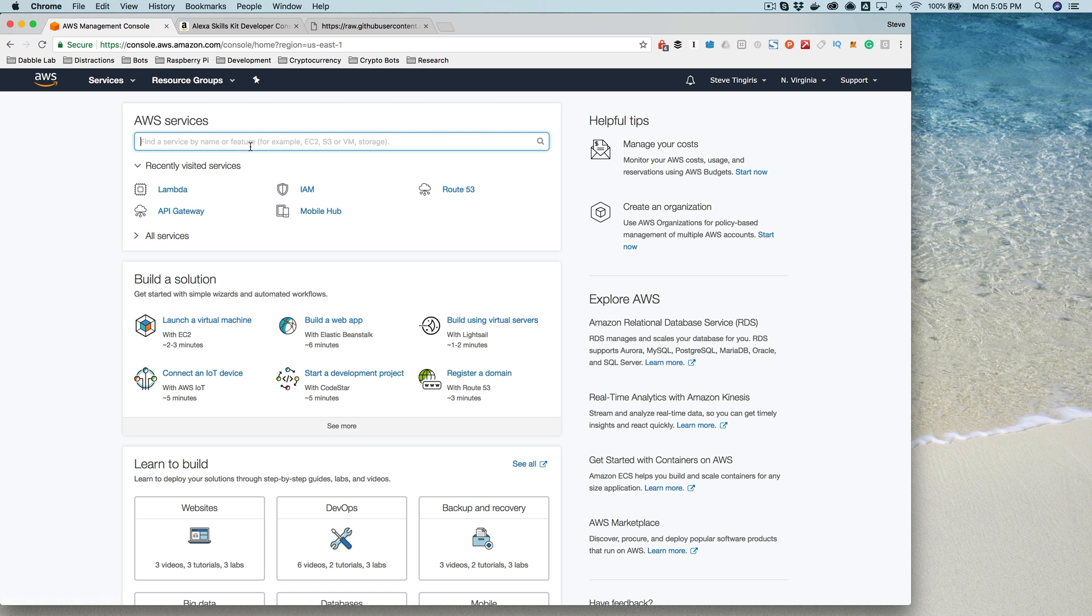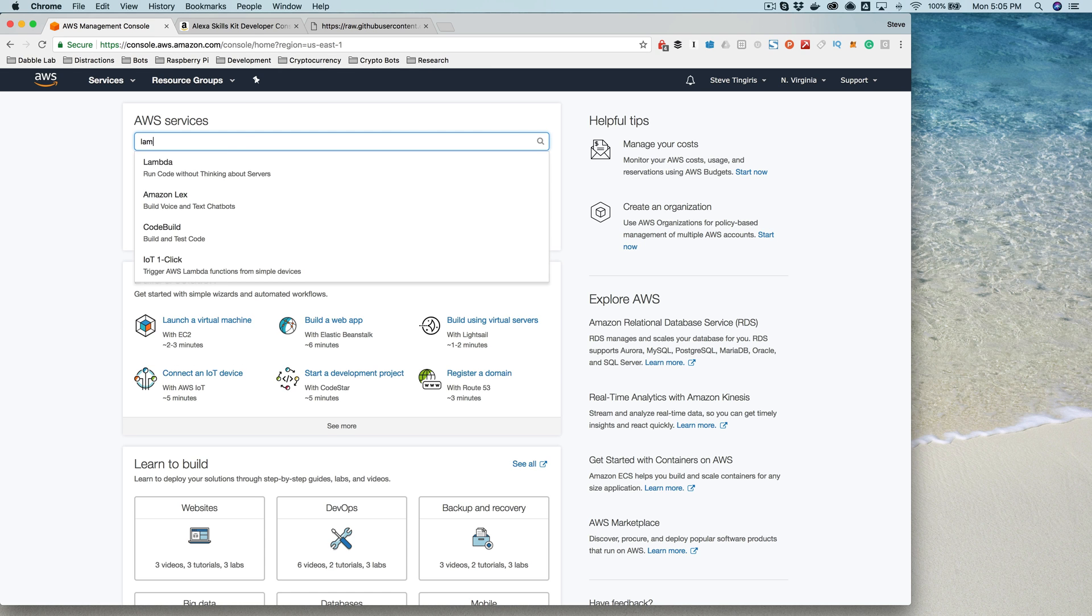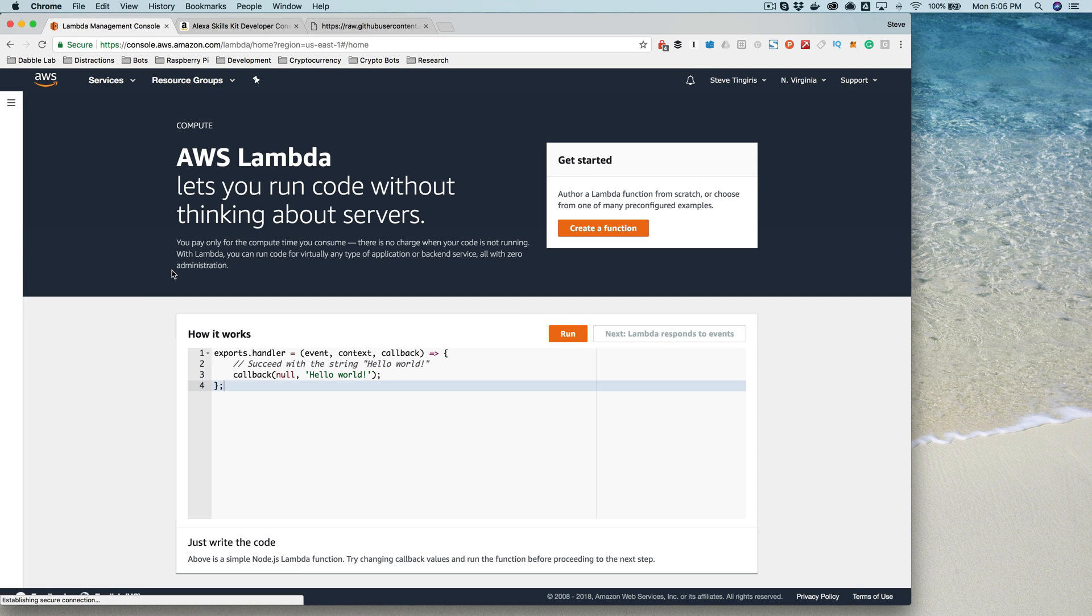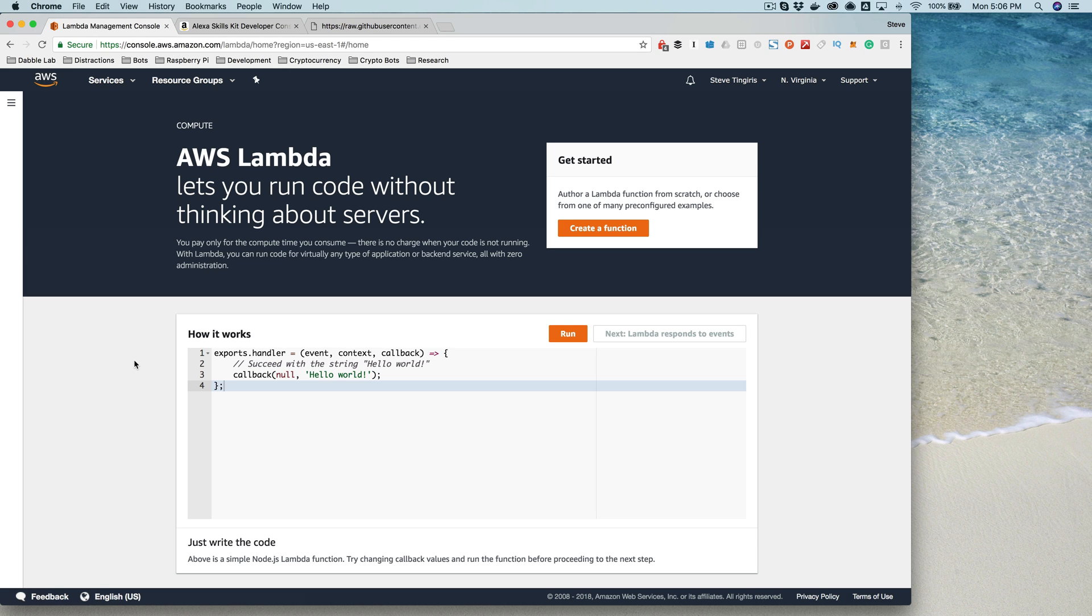You would go to the Lambda service. If you just search for it here, it'll remember. The Lambda service allows you to run code without setting up servers and managing servers and all of that stuff, so it's really great and simple to use. It lets you just focus on your code and not all of the infrastructure stuff.